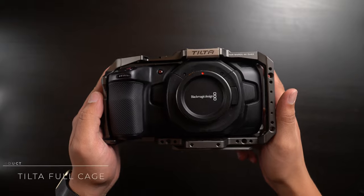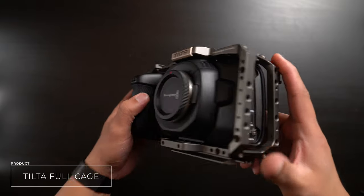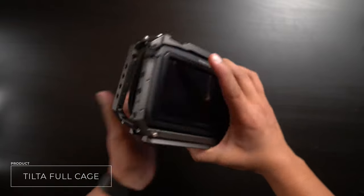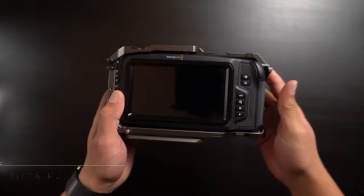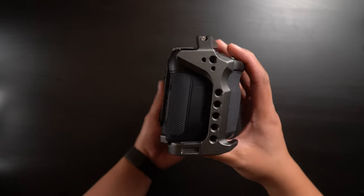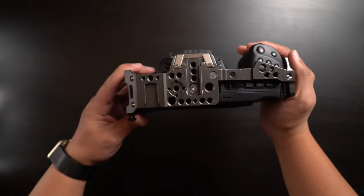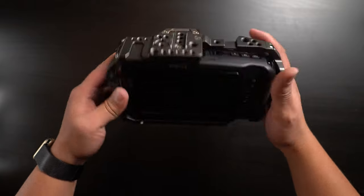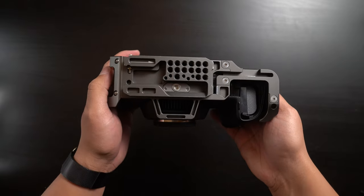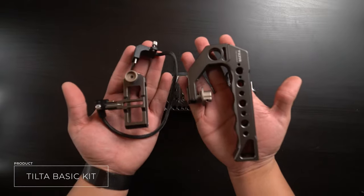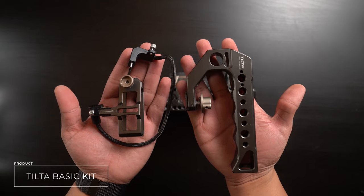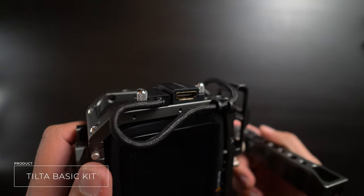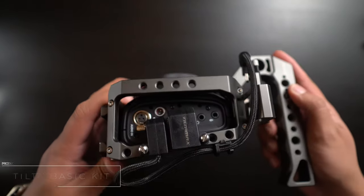To start the build, I decided to add a full cage from Tilta in Tilta Gray. There's a lot of options out there from half cages to cheese plates, but for me, I figured a full cage would give me the most flexibility in the future. I chose the Tilta Basic Kit, which came with the top handle, SSD holder, and very importantly, a secured USB-C and HDMI connector. This makes sure that you don't accidentally unplug your SSD and potentially corrupt your files.